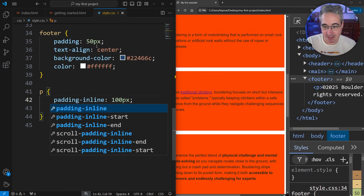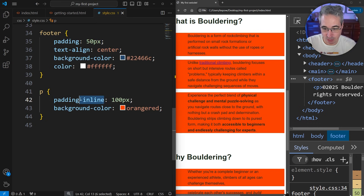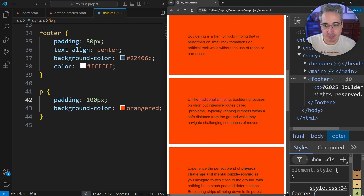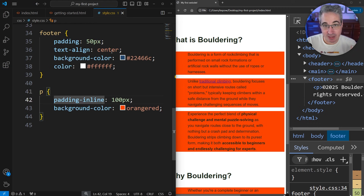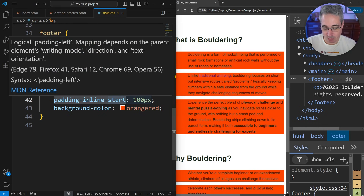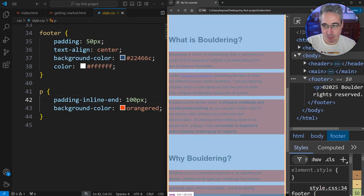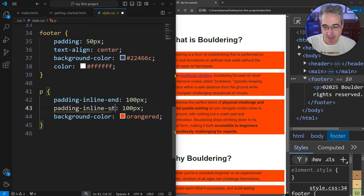The inline axis is the opposite — padding-inline applies to the left and right but not the top and bottom. And if you just write padding by itself, it applies on all four sides. If you only want padding on one side, you can use padding-inline-start, which puts padding only at the start of the box, or padding-inline-end, which moves the padding to the other side instead.